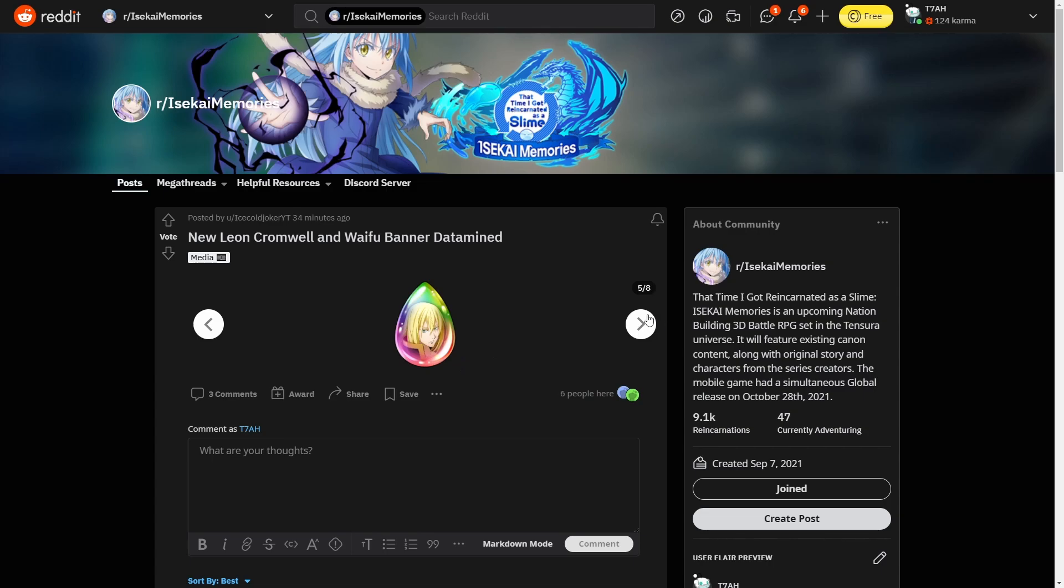This is his memory stone. It's gonna be pretty interesting to see what they make his skill set and animation, because if you've only watched the anime, the only time they show him really was during Walpurgis and he doesn't do anything right. So I'm pretty interested to see what his animation would be.